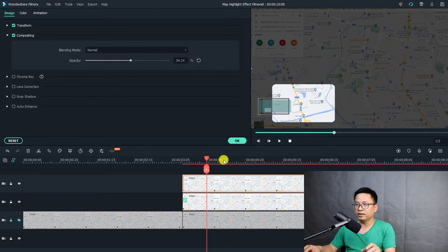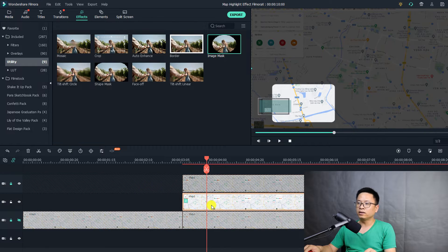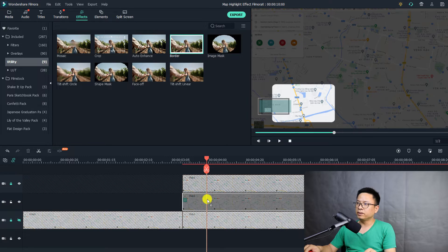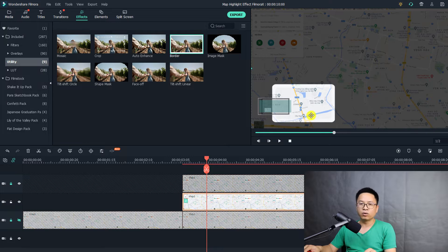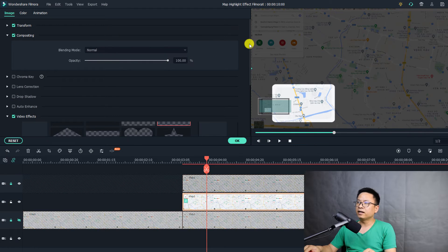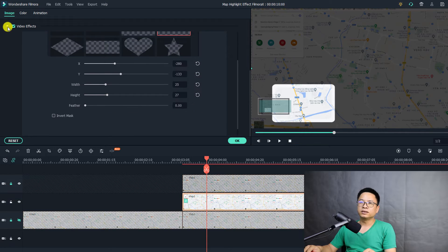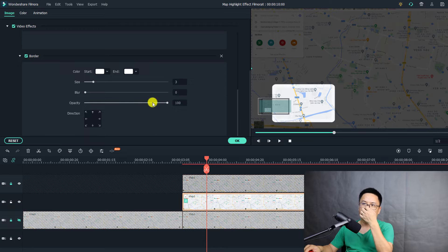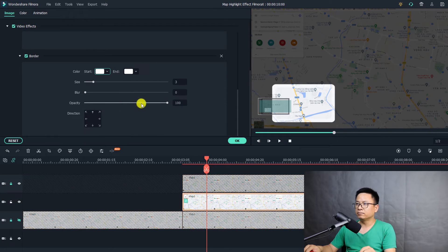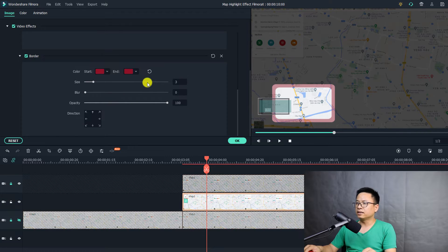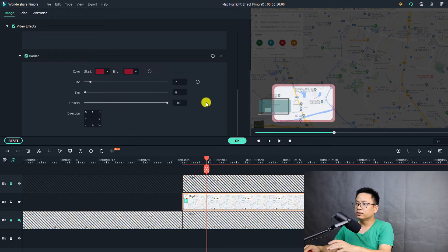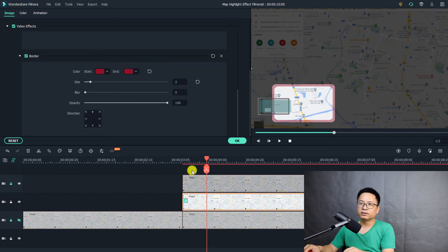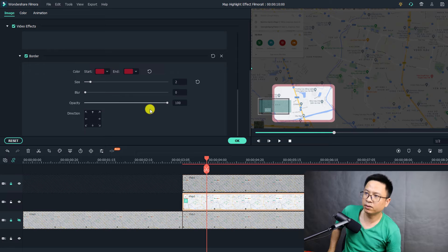The next effect I want to add is the border. I'll lock this one and drag and drop the border directly onto this image on the timeline. We have a border, but the color is white — we need to change the color. Just double-click on the image and go to video effects again and scroll down to find the border. We can change it to red, like what you saw at the beginning of this tutorial. We also select the second color as red. Then reduce the size to two and press enter. That looks nice — you can adjust the border size and color to your liking.